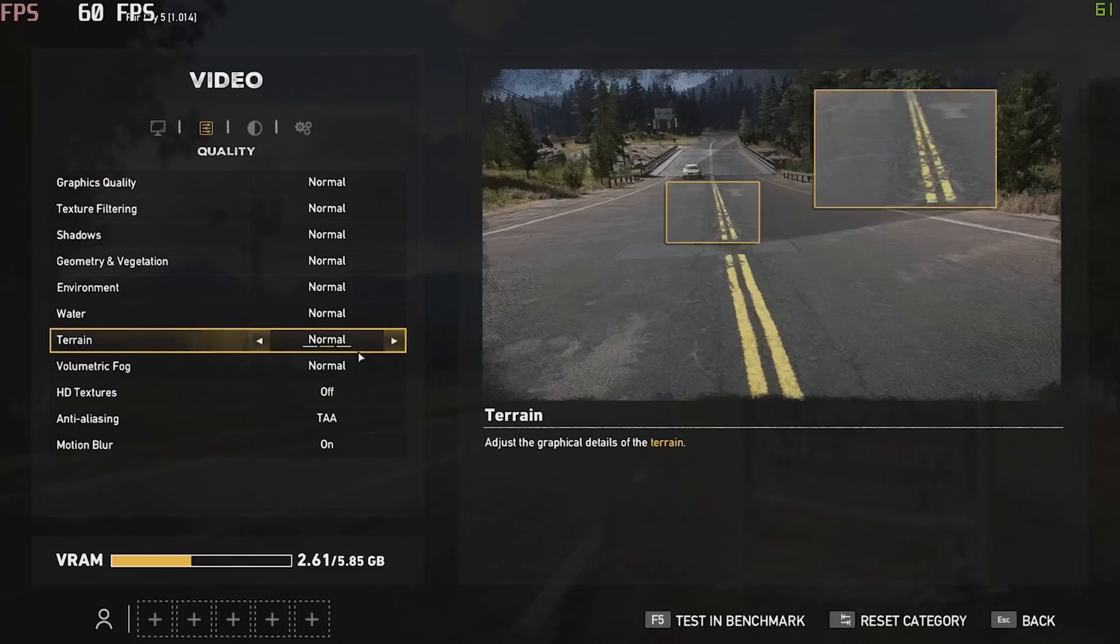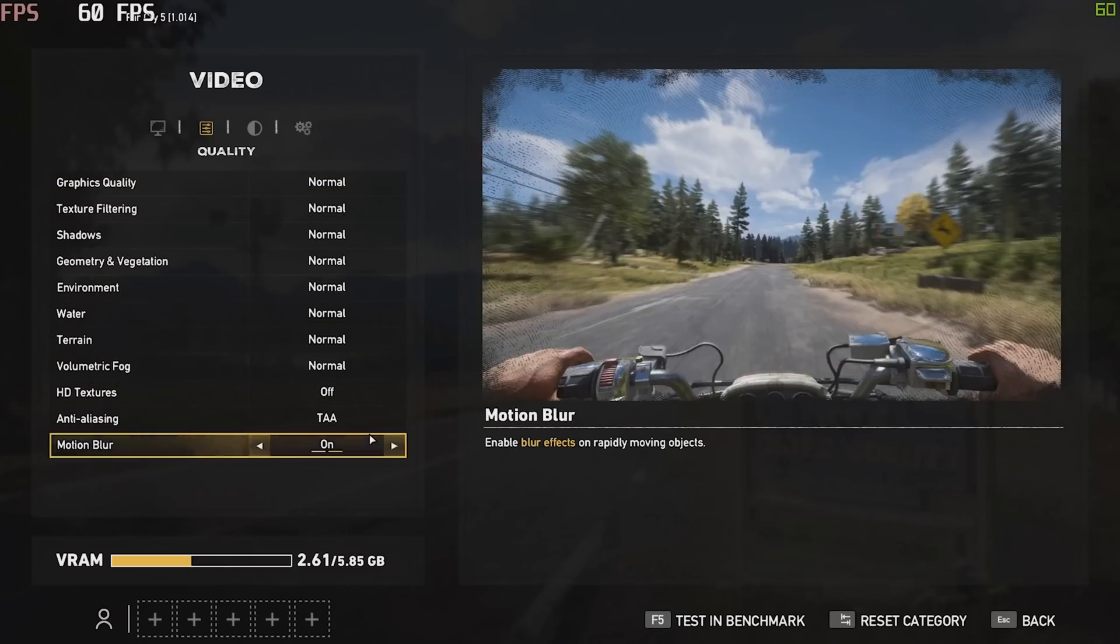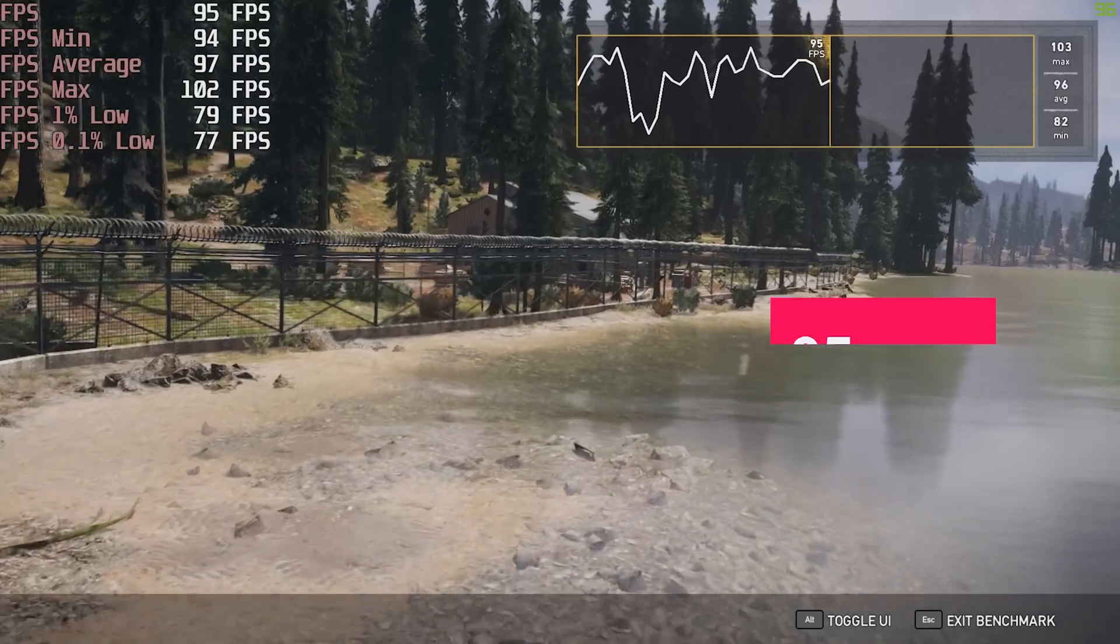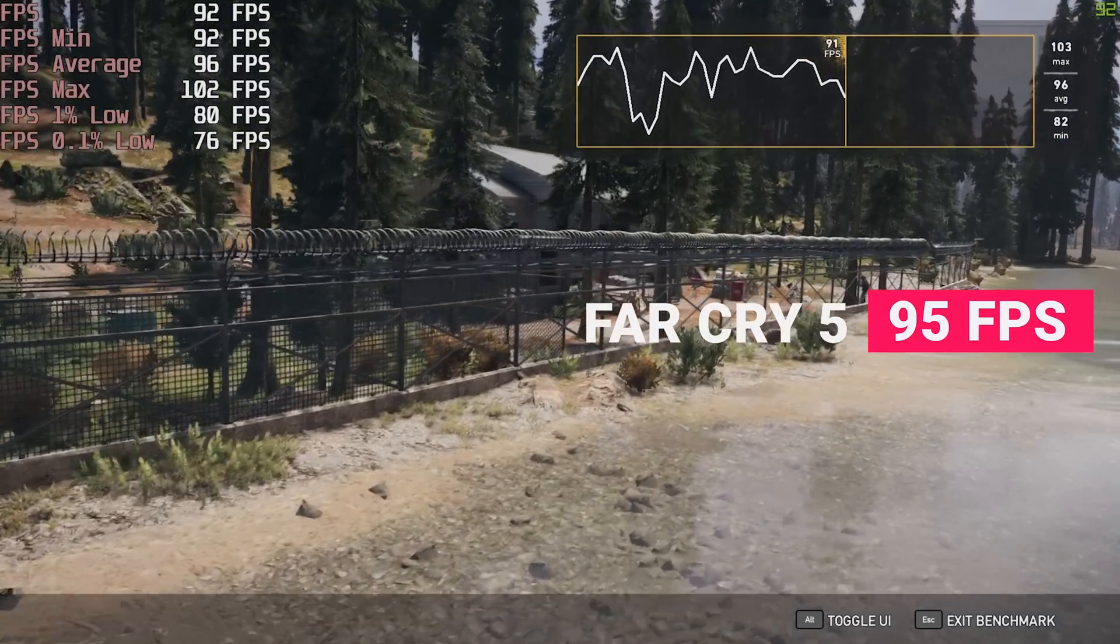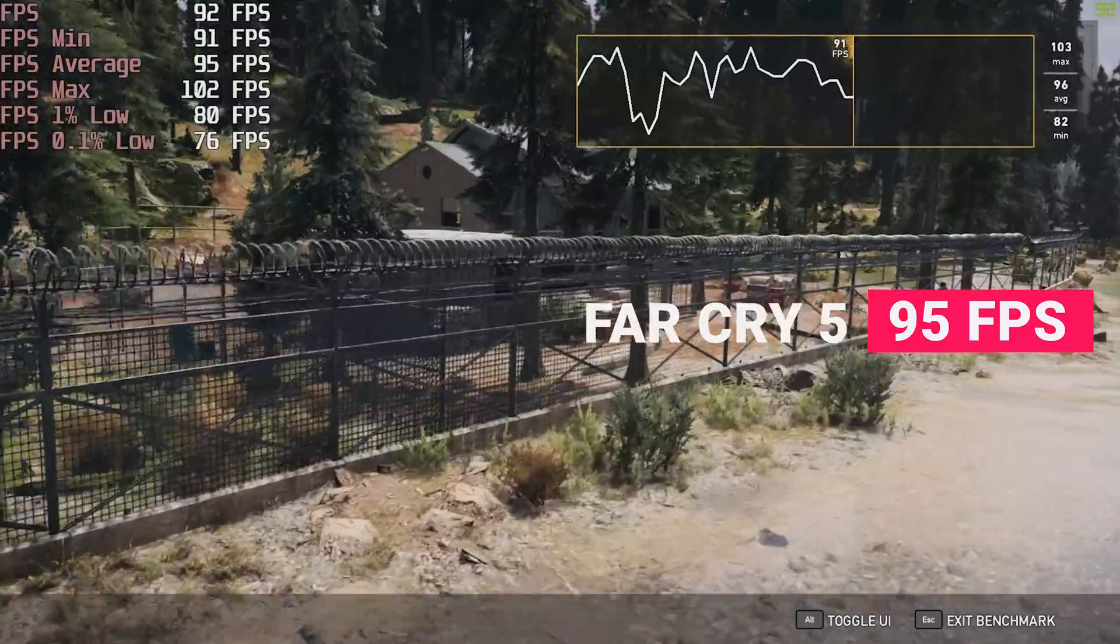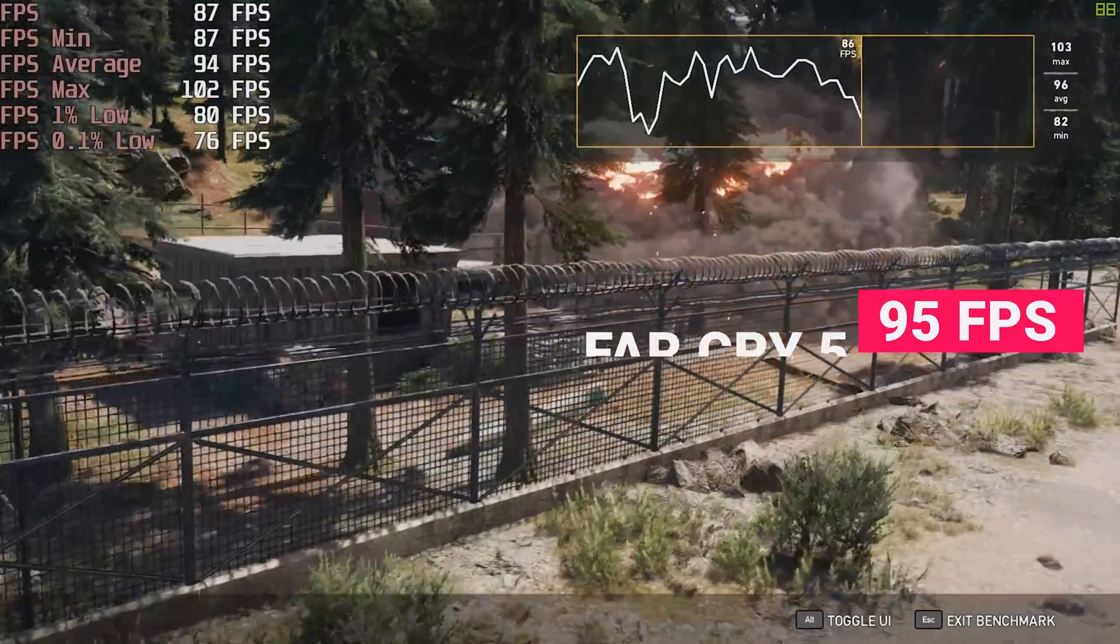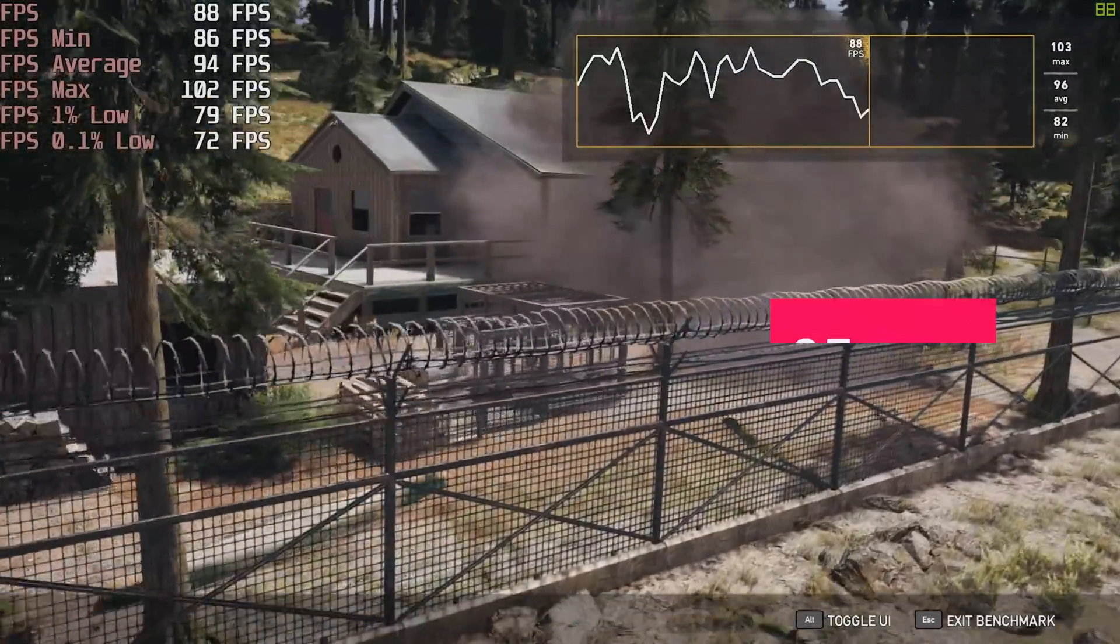Mixing it up a bit. Here we have Far Cry 5. Another great-looking game. On the medium preset, we managed an average of 95 frames per second.